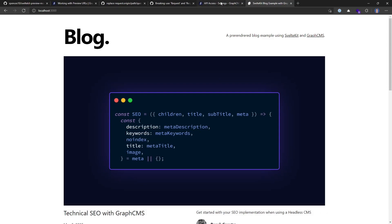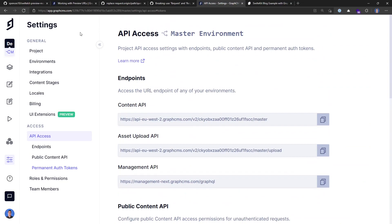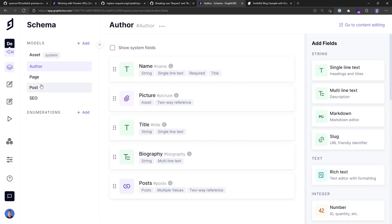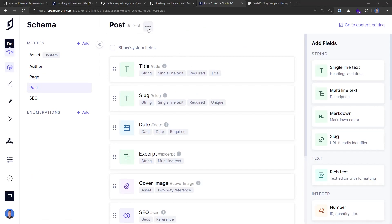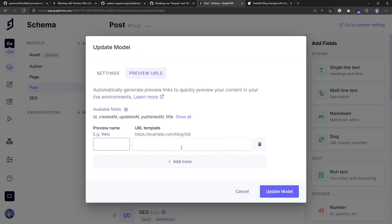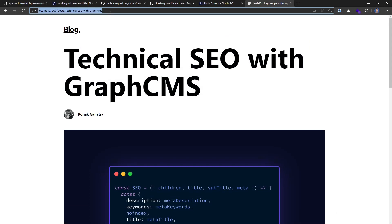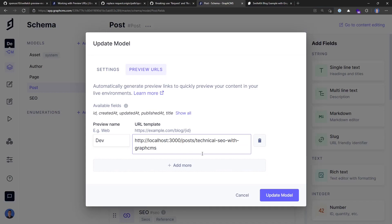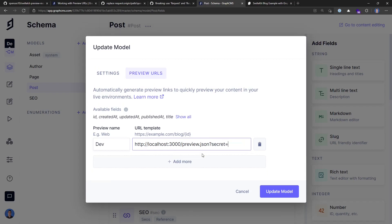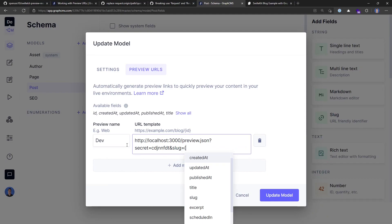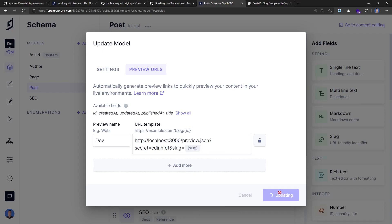Going back to the blog, I'm going to want to set up preview links. You can set them up on any model — I'm just going to do it in the schema for the post model. In the ellipsis I can say edit, then preview URLs, and I'll add one for dev for now. This URL template will match what we're getting from a post. This is actually going to be for the preview.json endpoint, which takes in the secret we defined in our env file. I'm also going to want the slug from the model. Then let's hit update model.